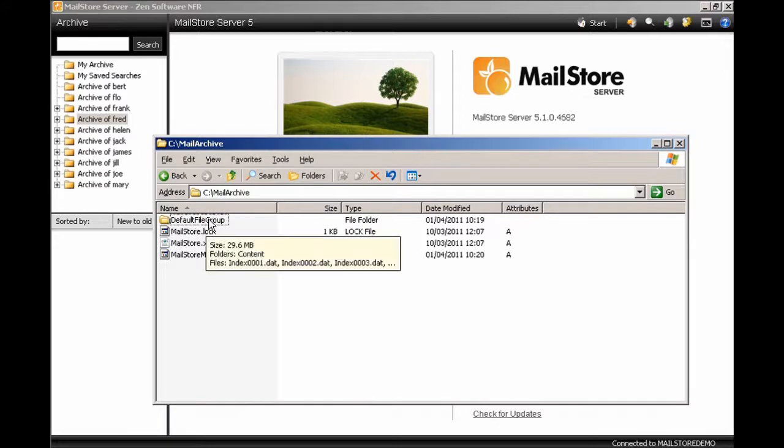By creating a new file group, we can segregate blocks of email and we're going to choose to do this on a monthly period of time. It makes it a lot easier to move those file groups any time in the future should we want to get rid of some of the older email.